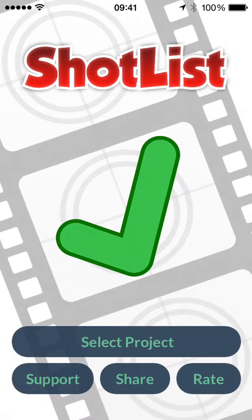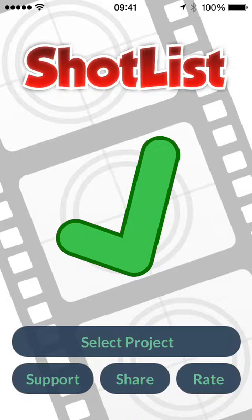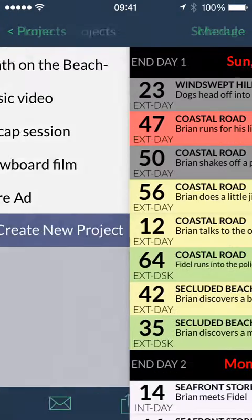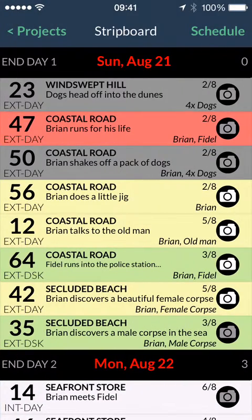ShotList is a powerful pocket-sized tool for tracking and scheduling productions, off and on the set. First we'll take a look at the stripboard view. Here we can see the essential information for each scene, laid out as a series of strips like a traditional production stripboard.